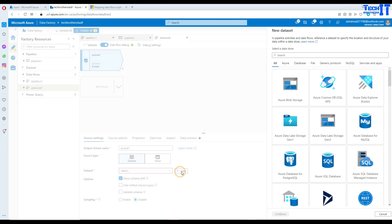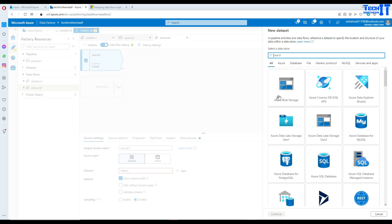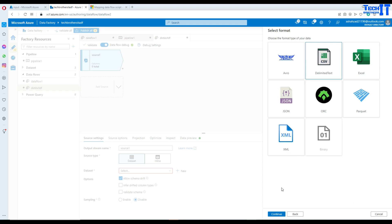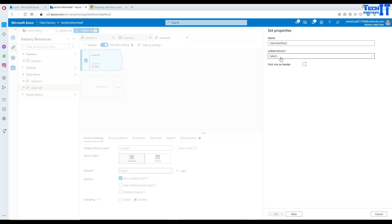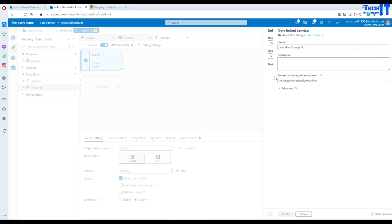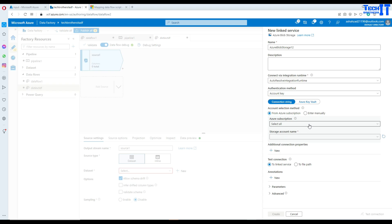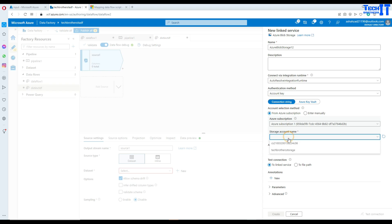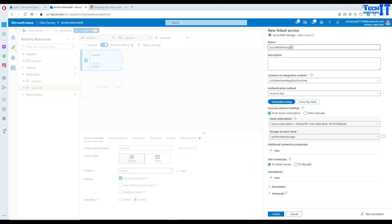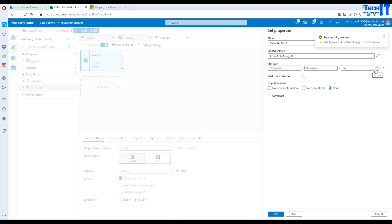In Add Source, we'll create a new dataset. Since our file is sitting in Azure Blob Storage, we select Azure Blob Storage, click Next, select CSV file, and create a new linked service pointed to our blob storage. I selected my subscription and then my storage account — the name is 'Azure Blob Storage 12'.